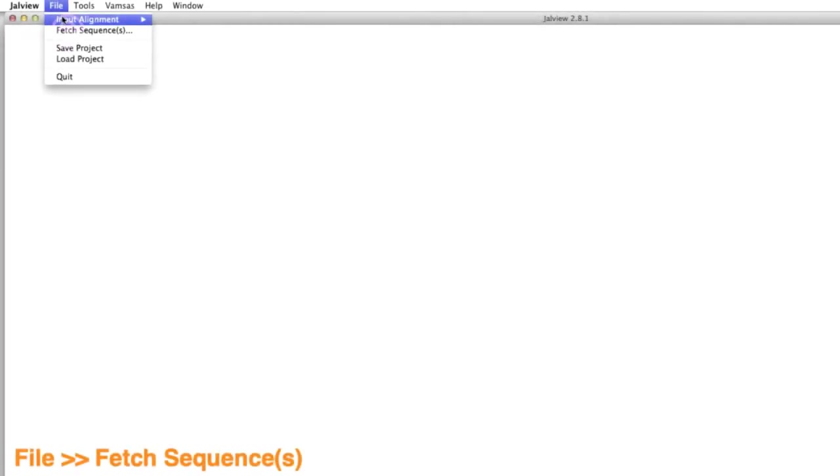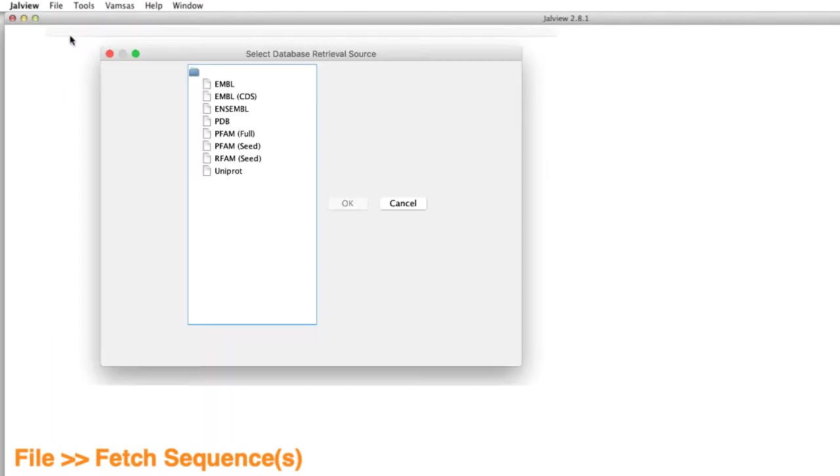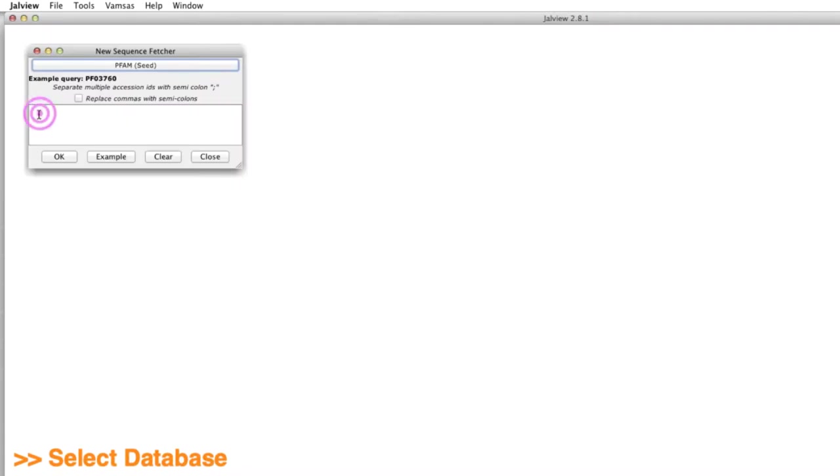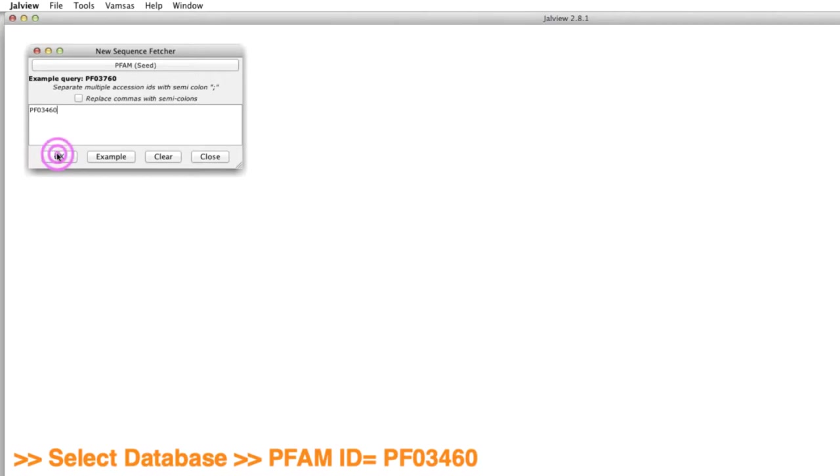I use the fetch sequence option on the Jalview desktop to select the database and type in the PFAM ID, which is PF03460.